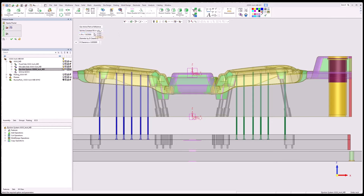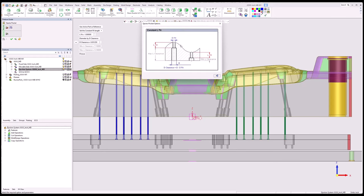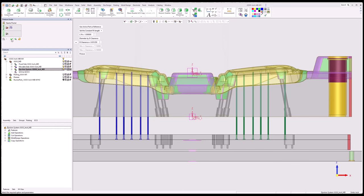I'm going to go constant fit length and set it to what I want. I'm going to make sure I set my diameter clearance — this is added to the diameter, not per side. It's the actual diameter increase for my clearance. There's always a picture under here that'll let you see what the variables or terminology mean.